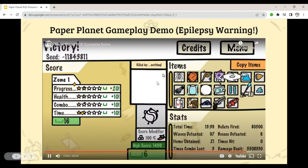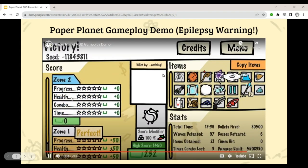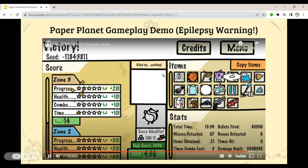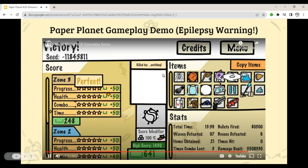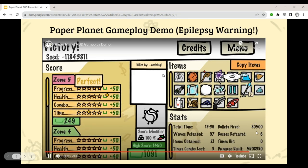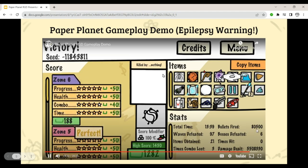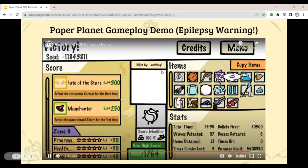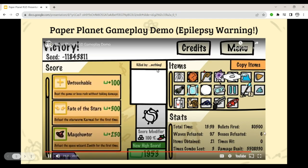At the end of each run, you get graded on your performance — your progress through the zones, how many times you took damage, how many times you dropped combo, and how fast you did it. That gives you metacurrency to spend in the shop to unlock new things. You also get to see your stats: I fired 80,500 bullets that game, which is actually kind of mediocre for Paper Planet runs, but still decent.